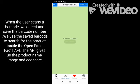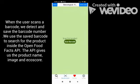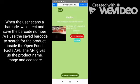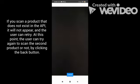When the user scans a barcode, we detect and save the barcode number. We use the saved barcode to search for the product inside the OpenFoodFacts API. The API gives us the product name, image, and EcoScore.